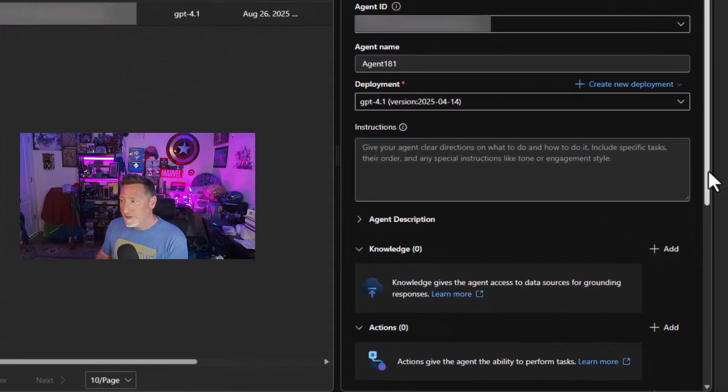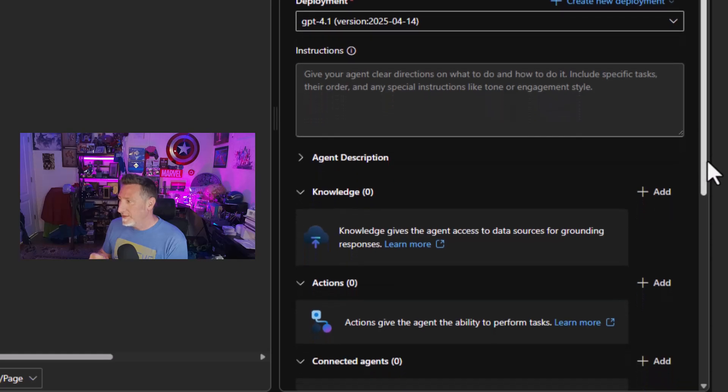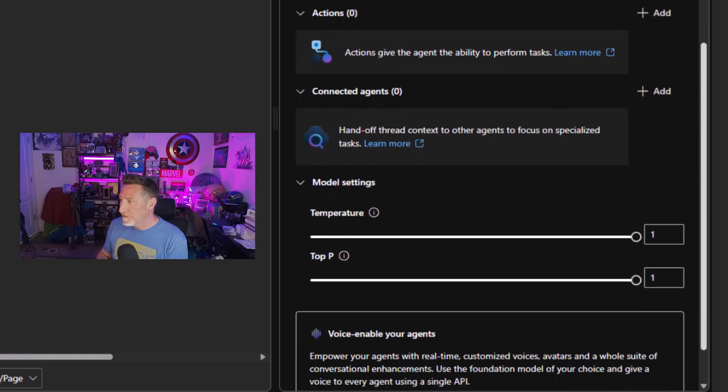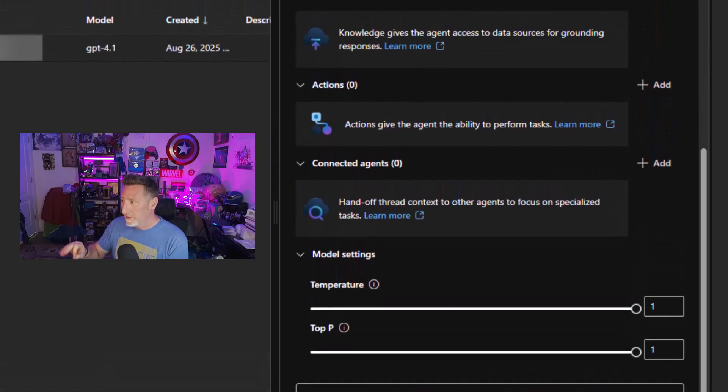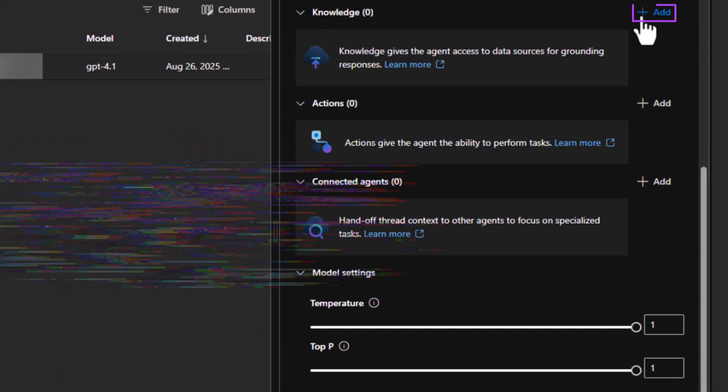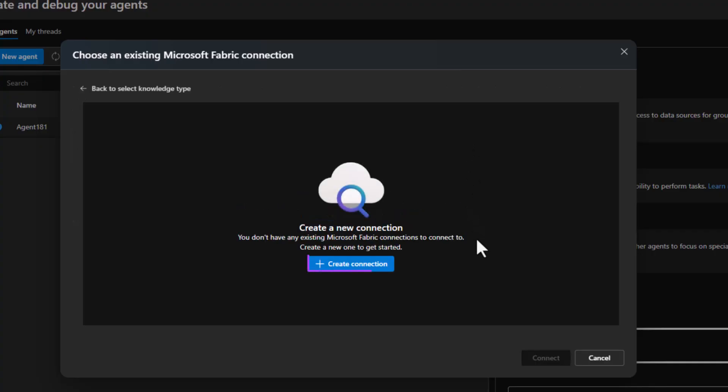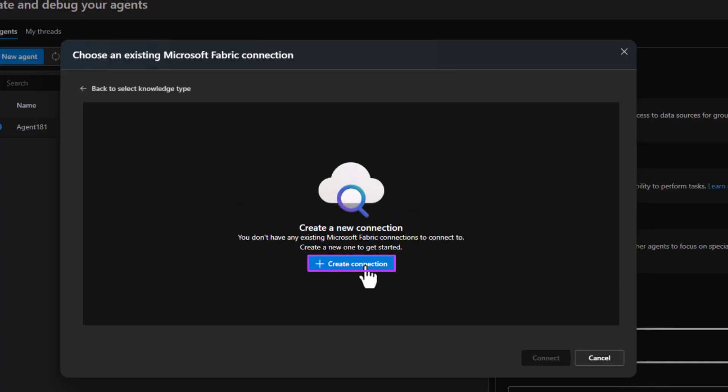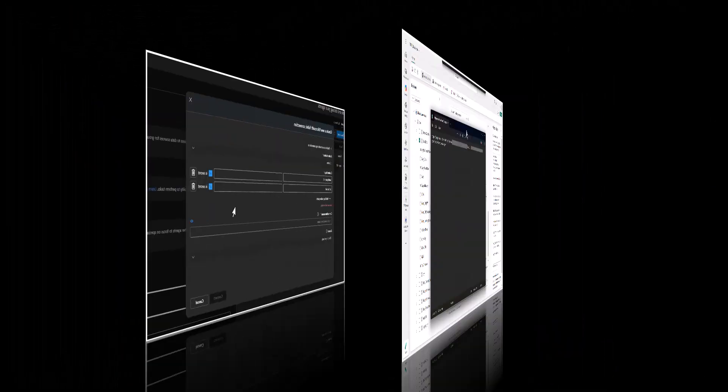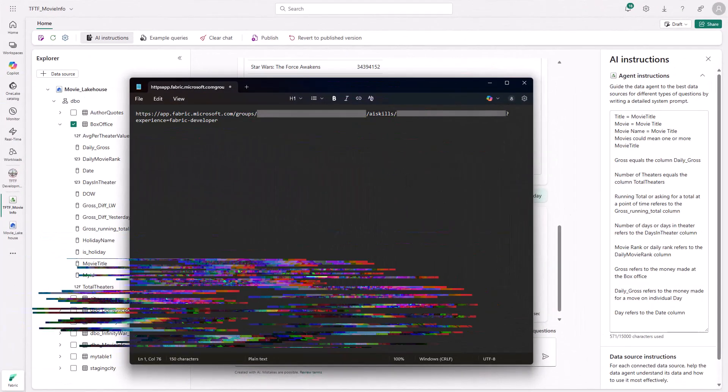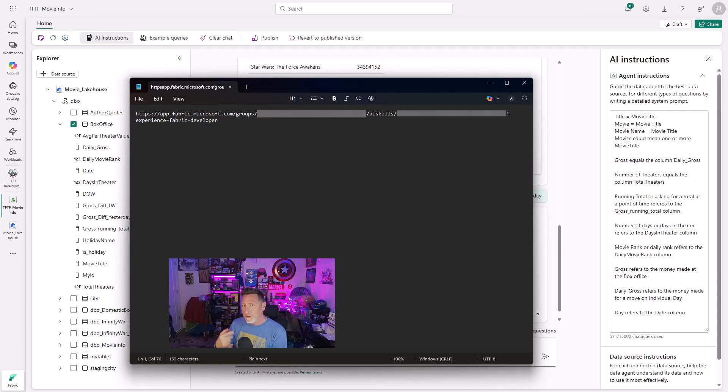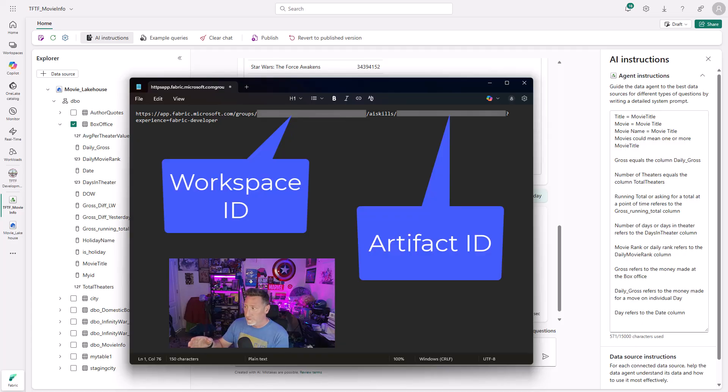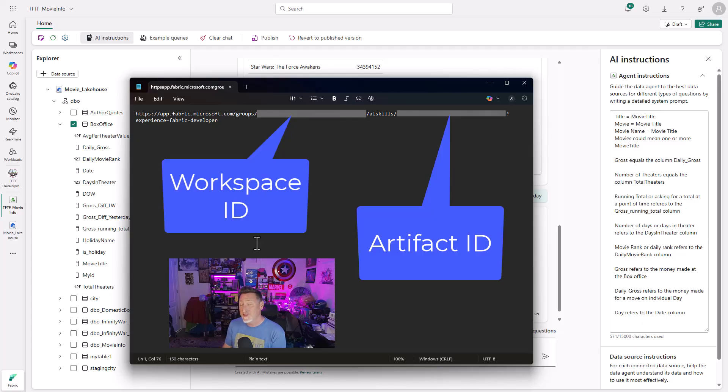And what we need to do is add a knowledge base. And specifically, we've got a lot of settings we could set, but I'm going to knowledge because I want to add Microsoft fabric and I want to create a connection to our data agent that we just created. So how do we do that? Well, we need the workspace ID and artifact. How do we get that? Well, we come back over to Microsoft fabric and what we need is our URL. We need the workspace ID from our URL and the GUID from our artifact ID, which is our agent essentially. So we need those two pieces of information armed with that.